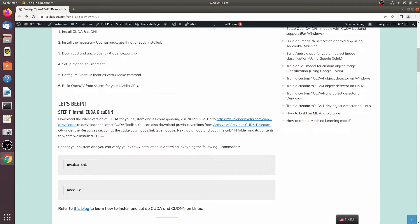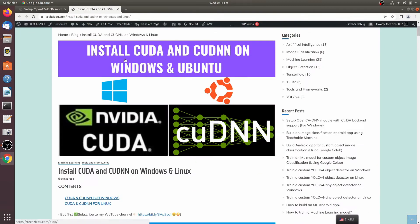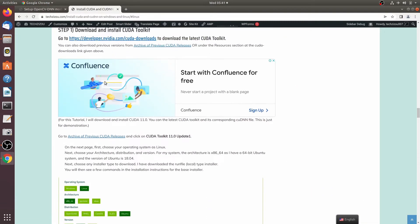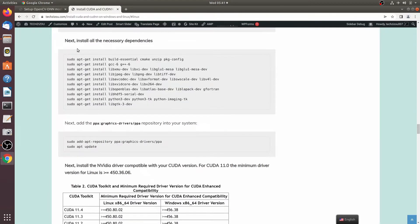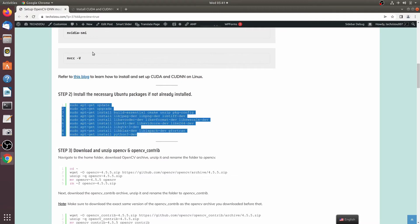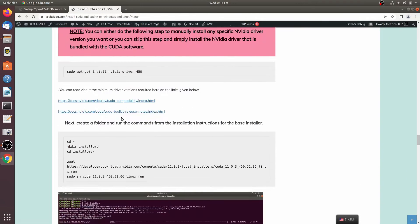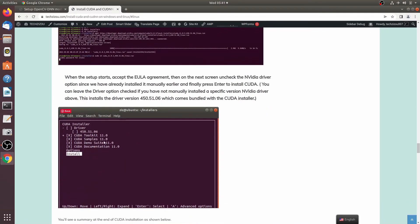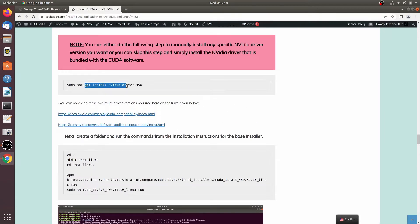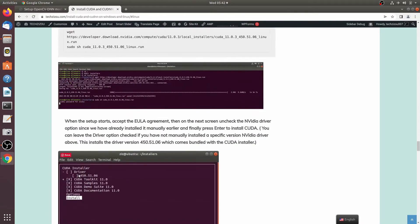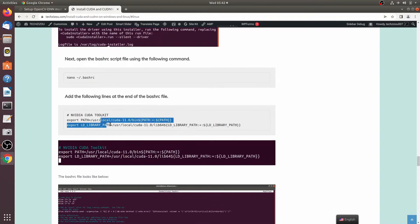If you've watched my previous videos and have been following my tutorials, you probably already have both set up on your system. If not, you can refer to this blog for CUDA and cuDNN on Linux. It's pretty simple — just download CUDA. If you have a fresh installation, you can simply run the CUDA installer along with the NVIDIA driver that comes bundled with it. If you want to install a separate version manually, you can do so using a specific command. After installing CUDA, set its path in the .bashrc script.